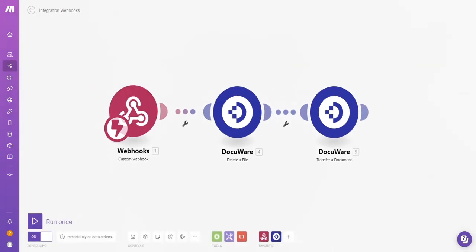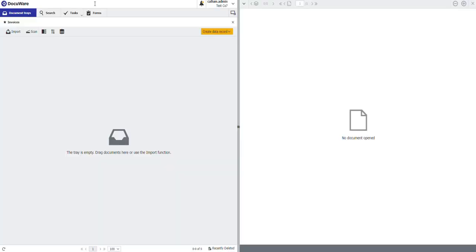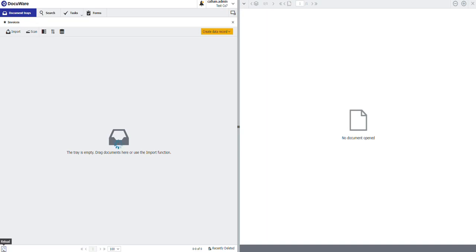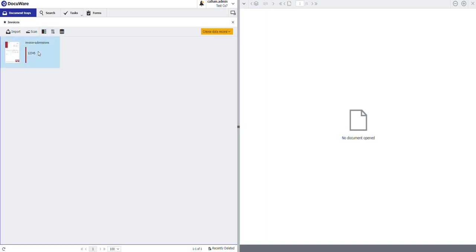You'll see under the history, I've got a success. If I go to my DocuWare system. Refresh. My invoices document tray.